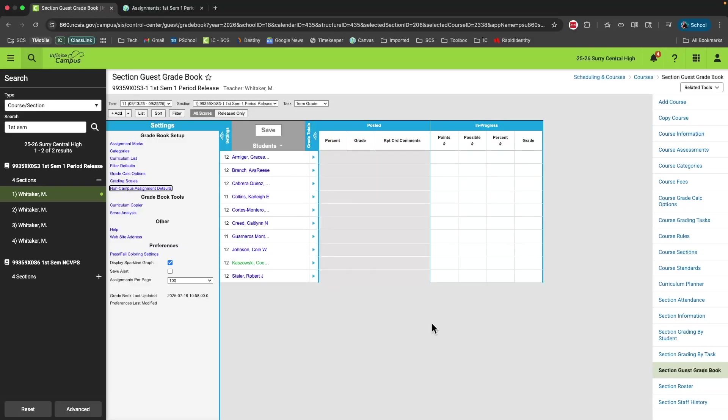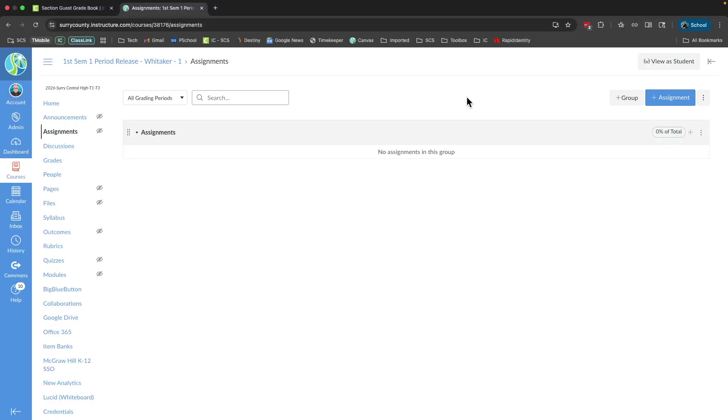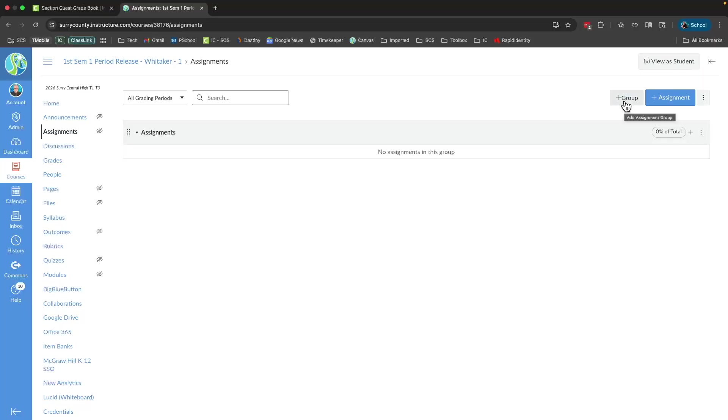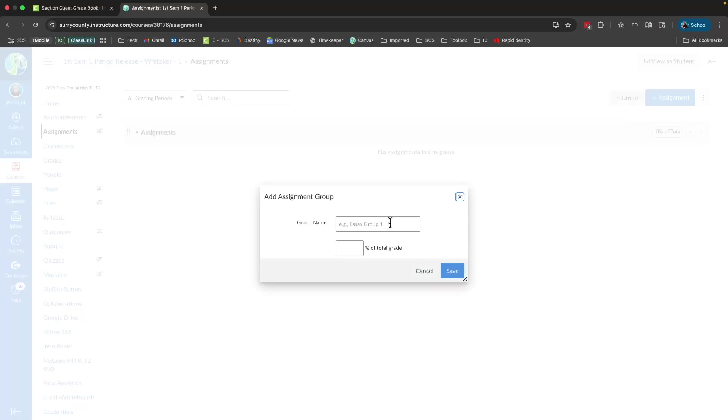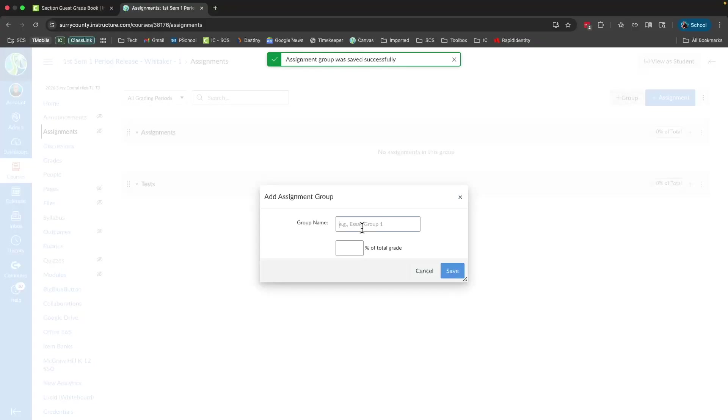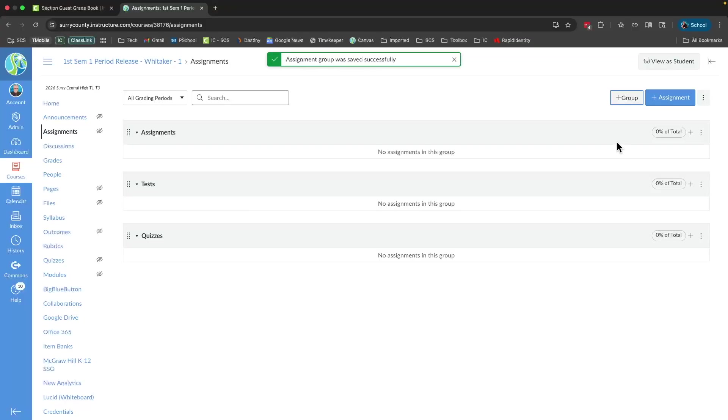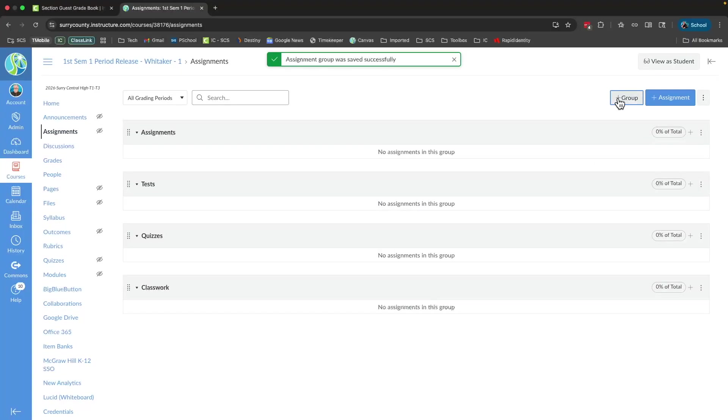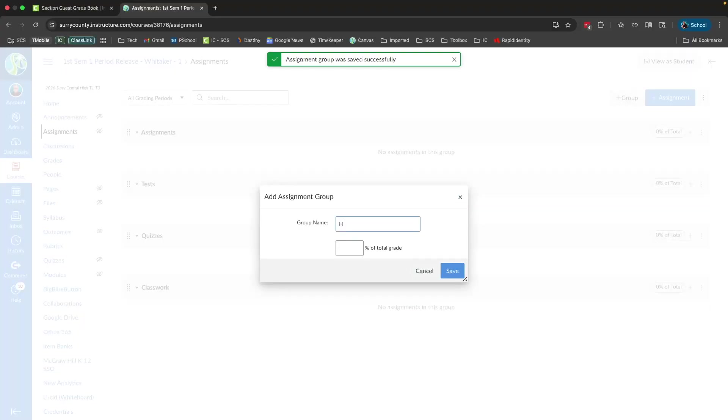Now we're ready to jump over to Canvas and start building our assignment categories there. The next thing you should do inside of Canvas is once you're in the assignment section of your course, we want to set up the groups for assignments that we use inside of Infinite Campus. Once again, I'll set up groups for each one of my categories: tests, quizzes, classwork, and finally homework.